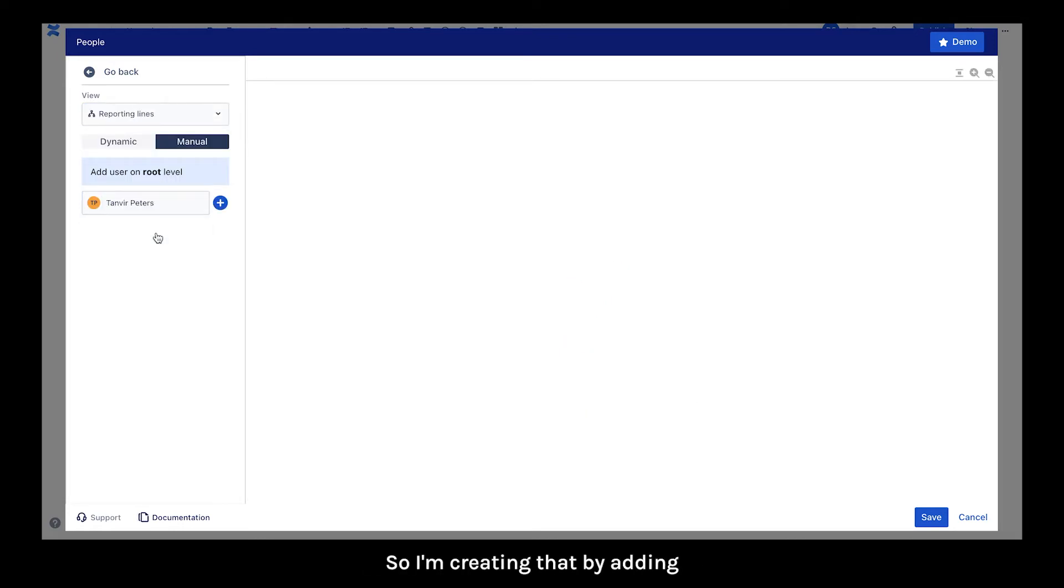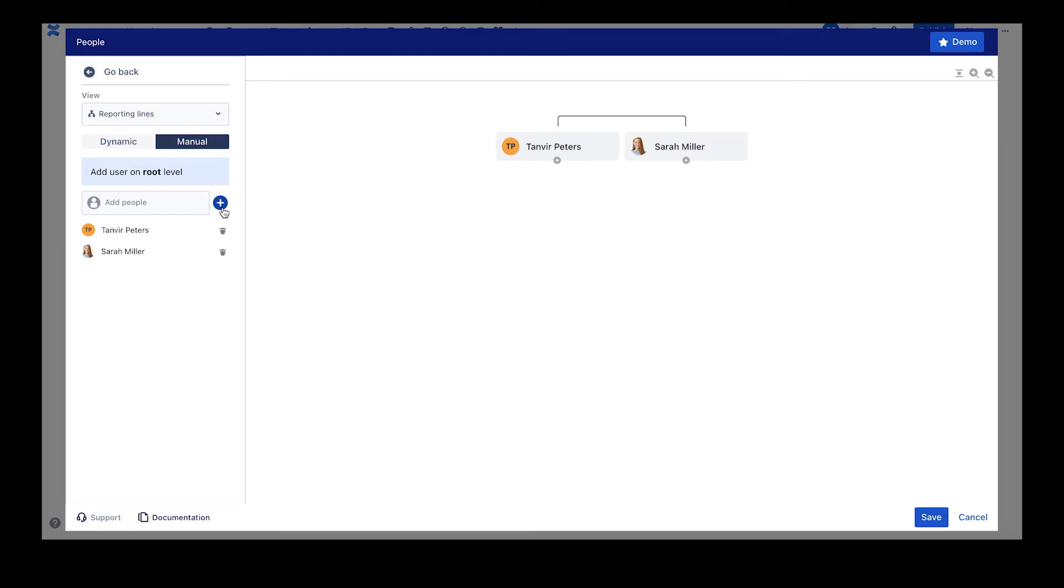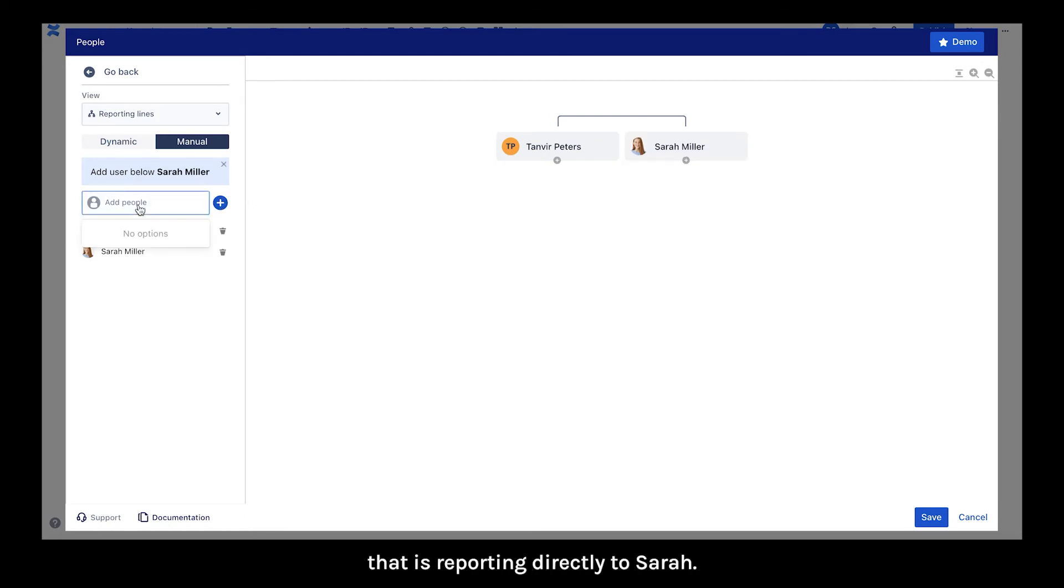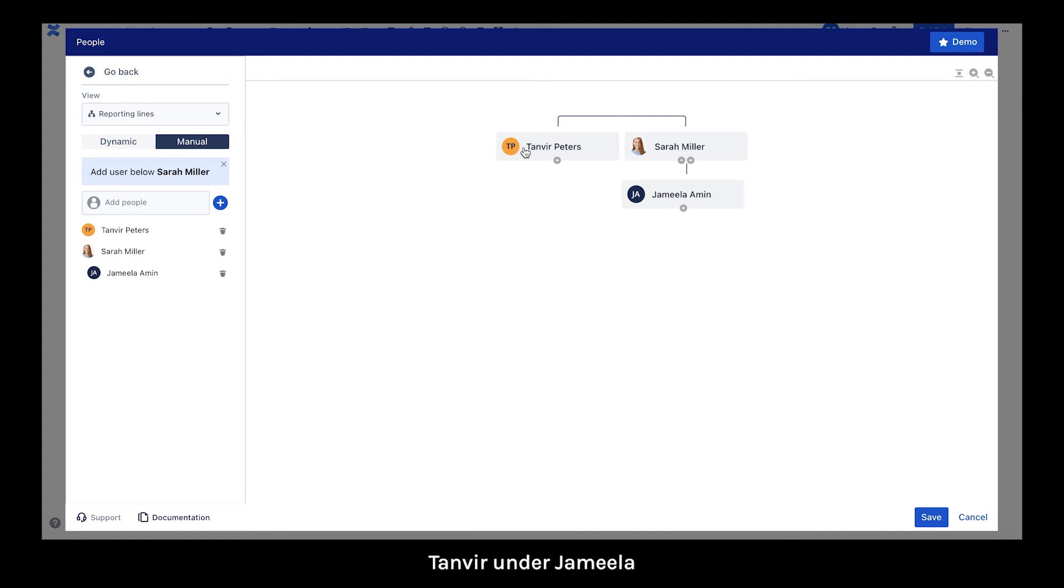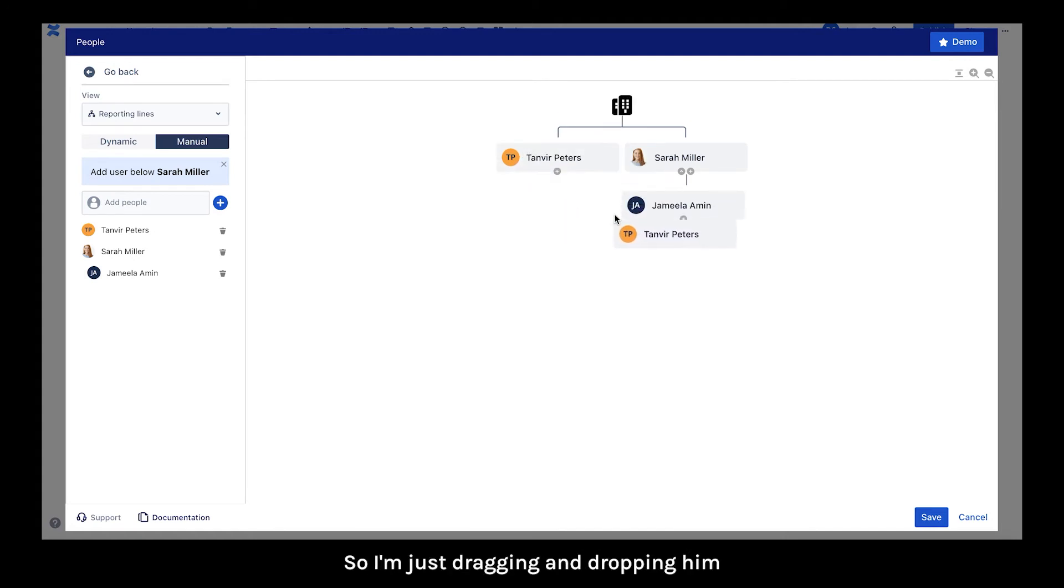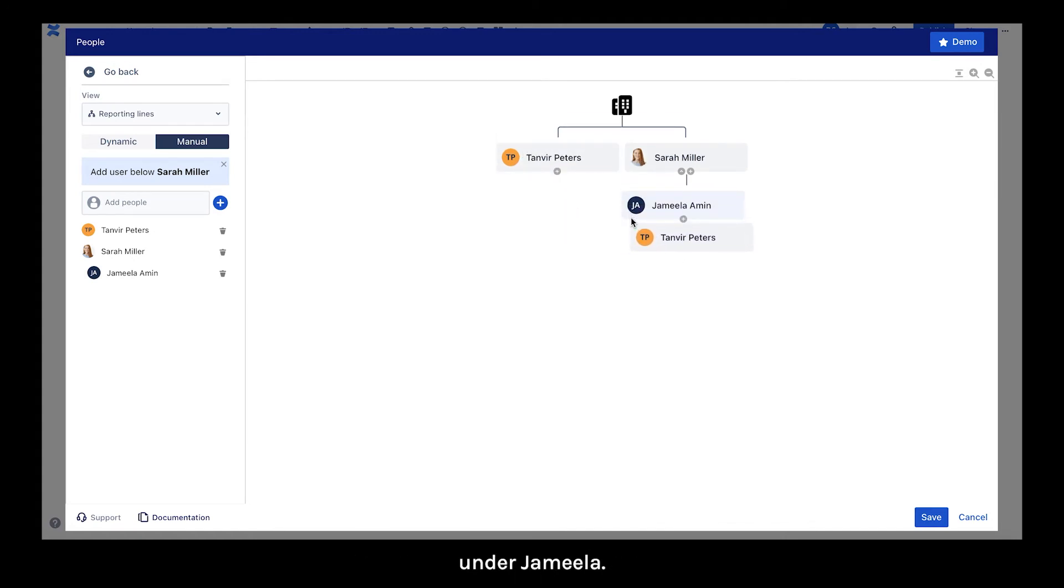So I'm creating that by adding Tanvir manually. I'm adding Sarah as well. And now I'm going to add a user that is reporting directly to Sarah. So I'm adding Jamila. And then I realized I made a mistake. I want to move Tanvir under Jamila. So I'm just dragging and dropping him under Jamila. I guess he didn't get that promotion after all.